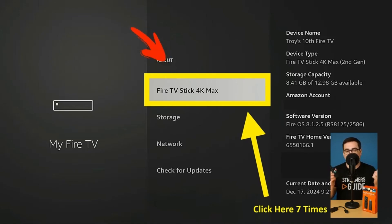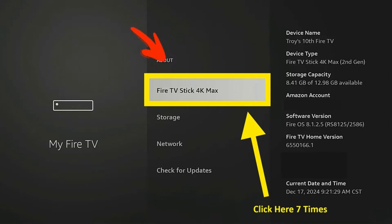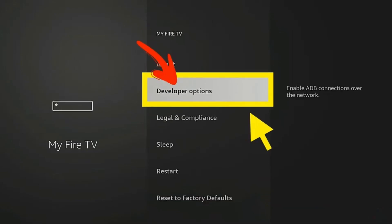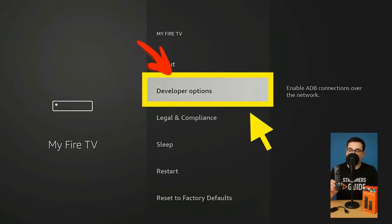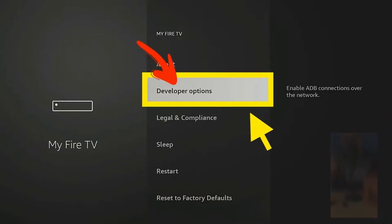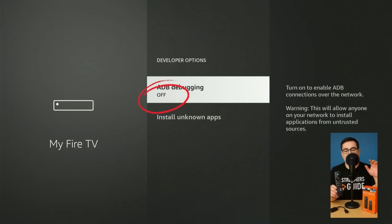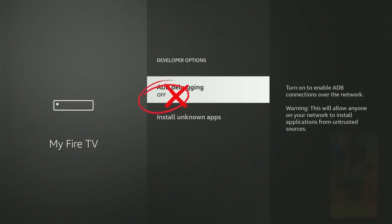If not, go to 'About' then scroll to your device name — like Fire TV Stick 4K Max — and click the center button about seven or eight times fast until you see a message saying 'You are now a developer.' Once that pops up, press back and Developer Options should now be visible on the list.